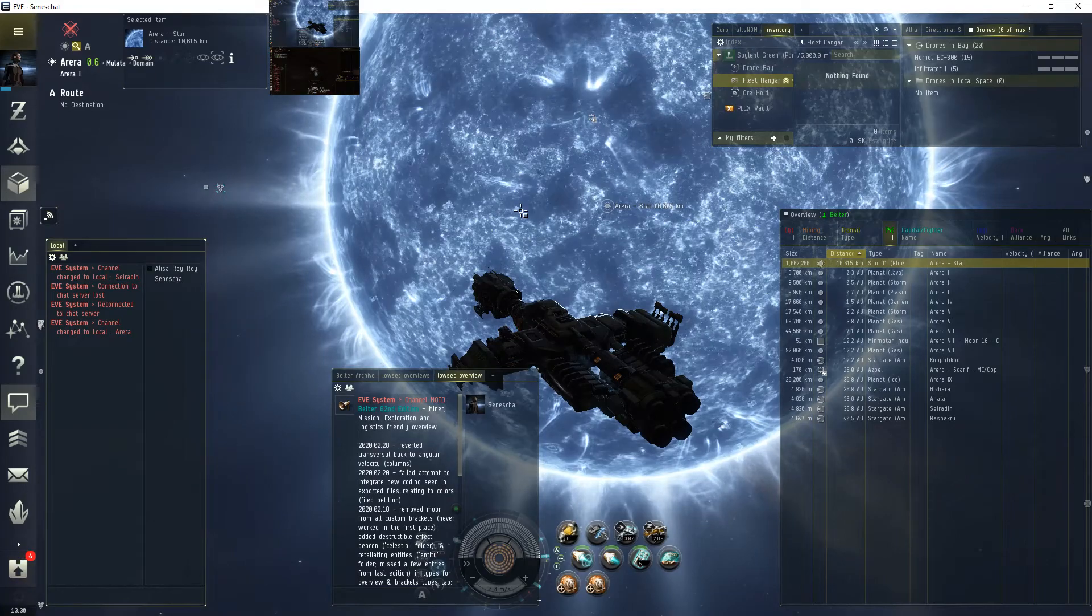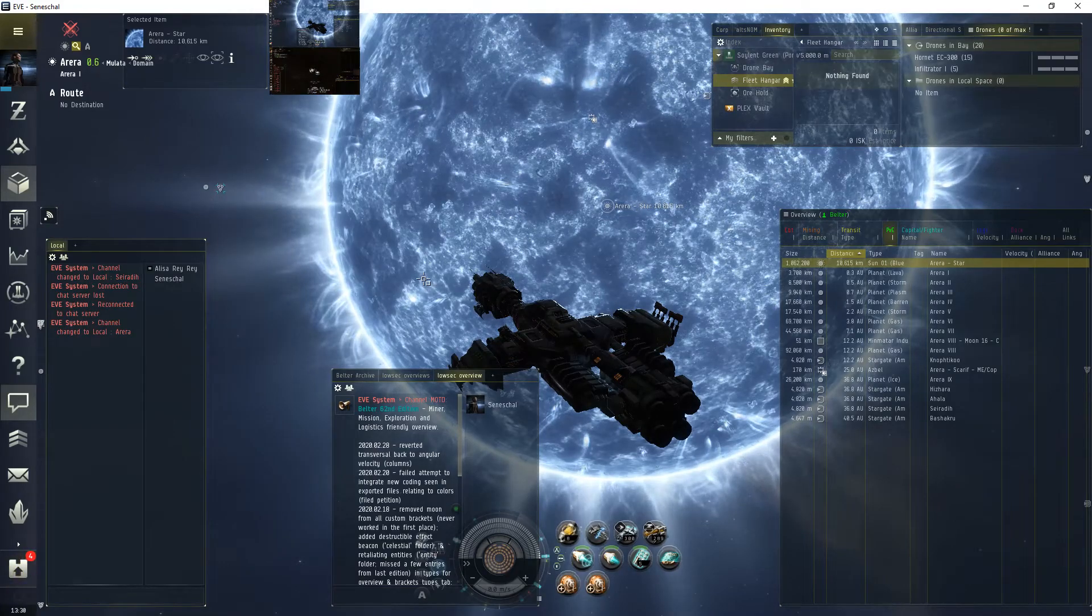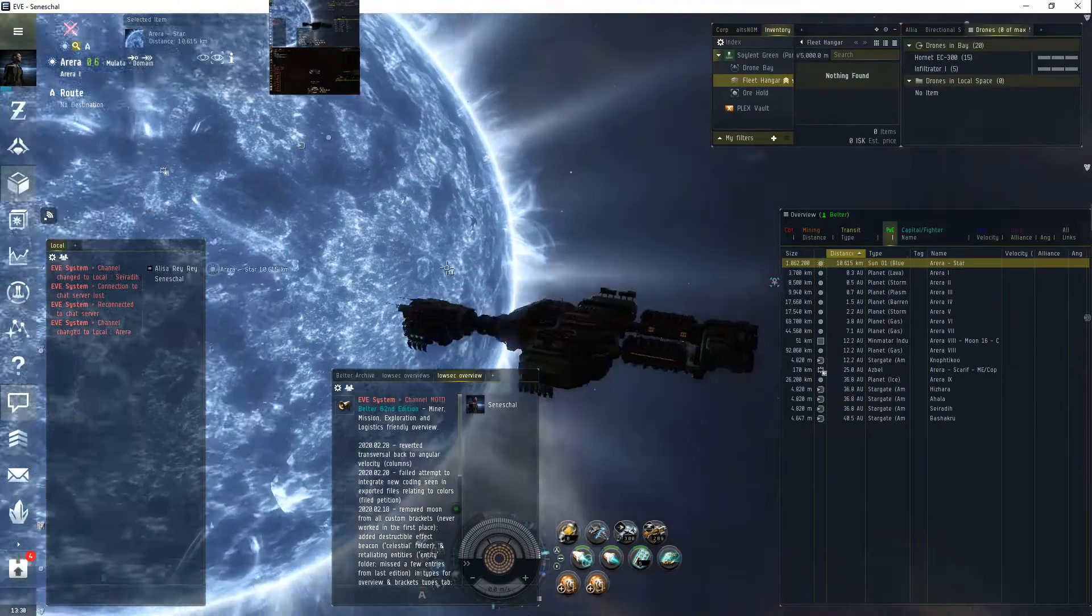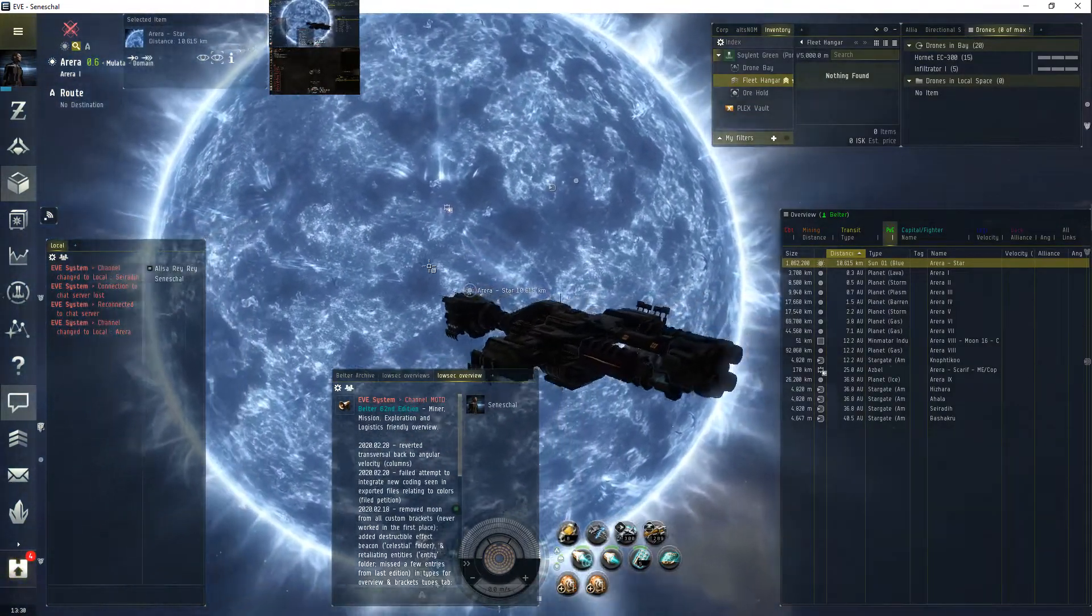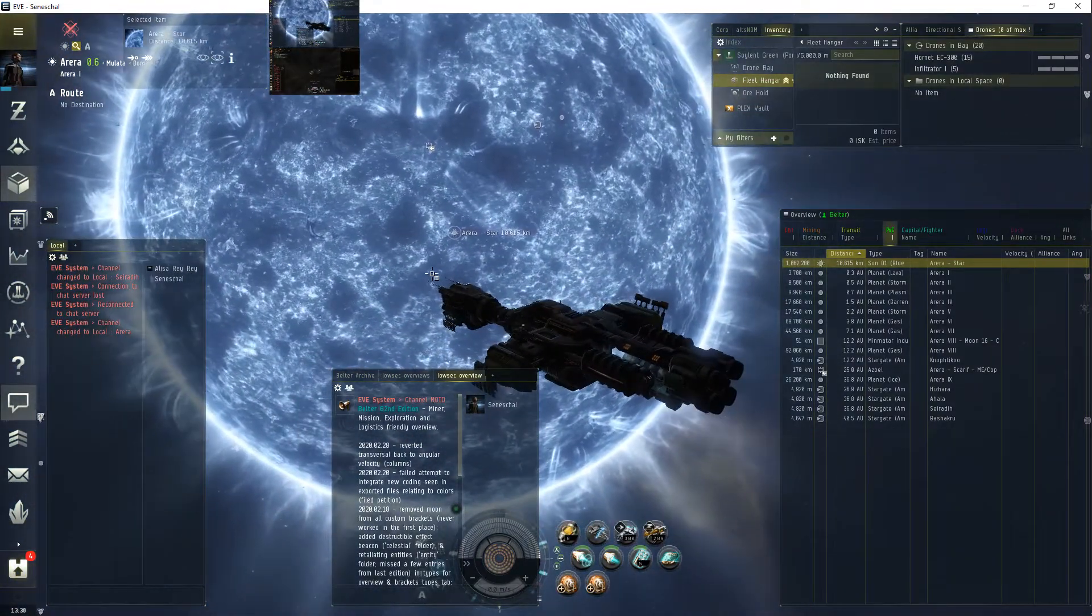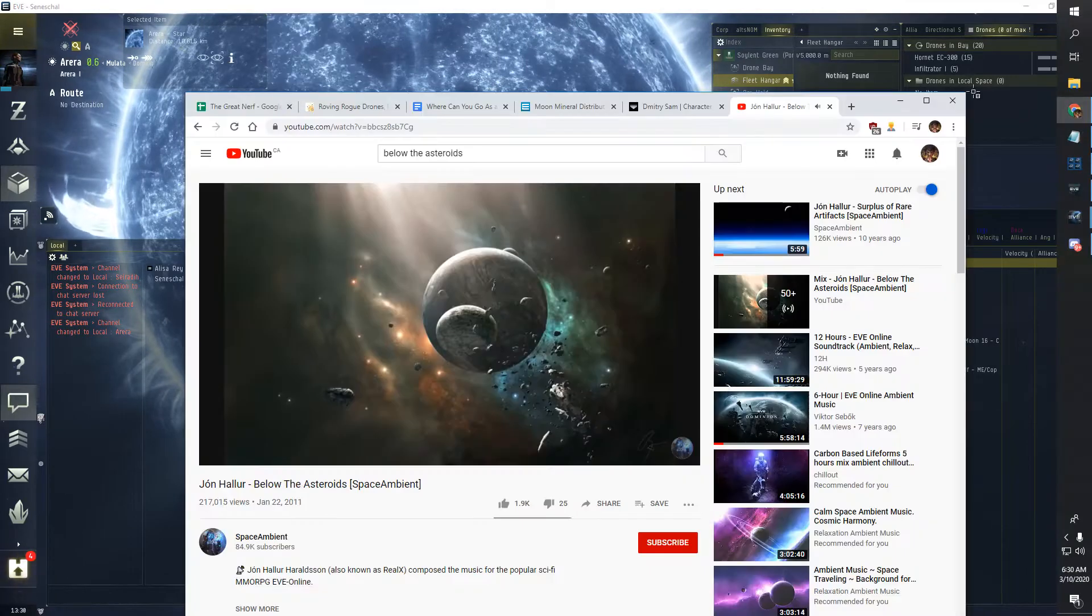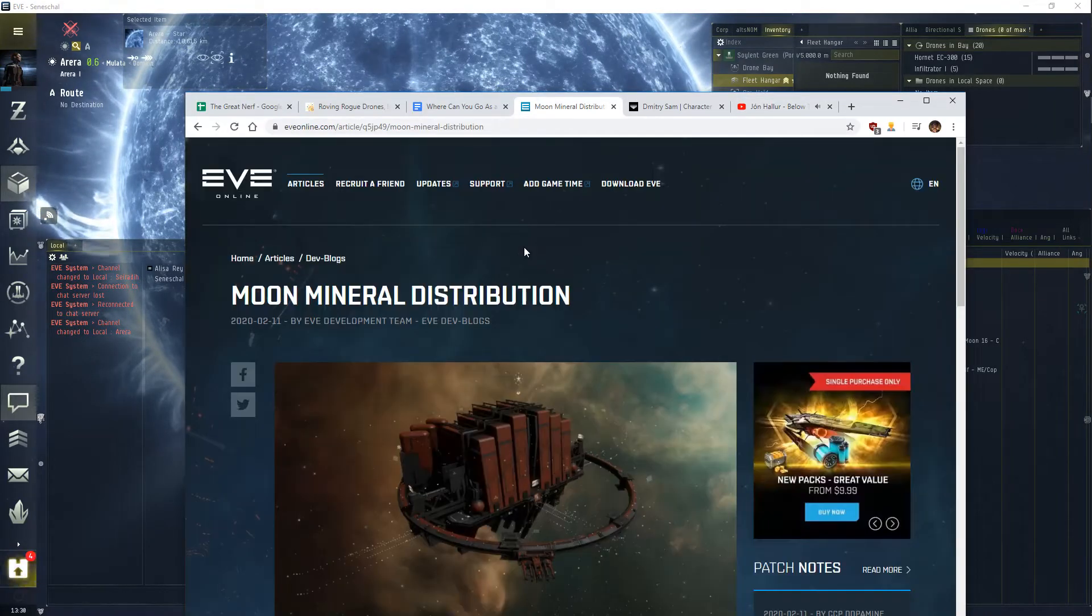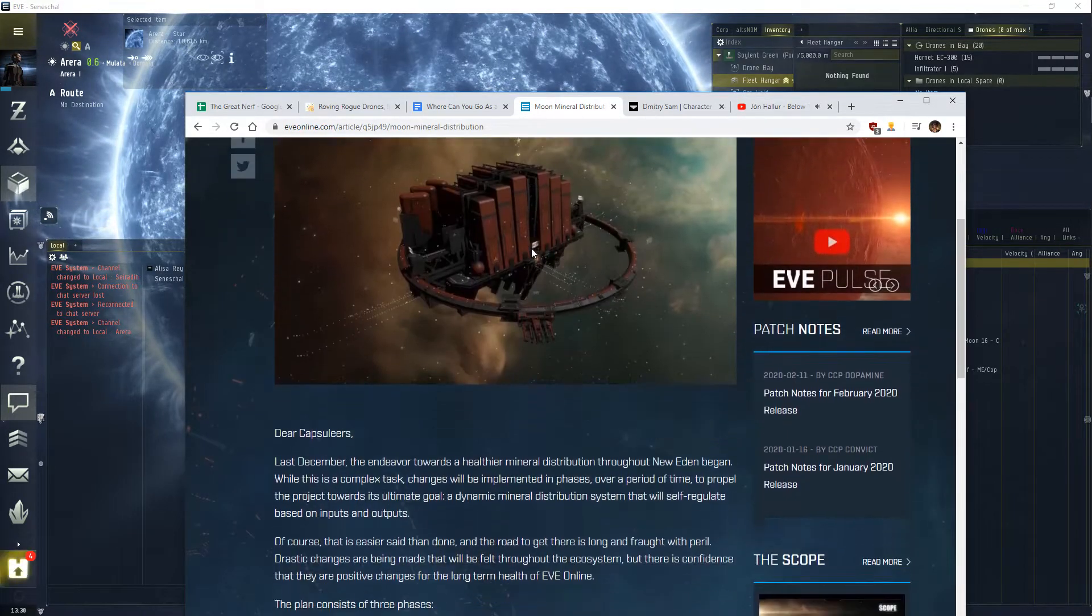Welcome to EVE Online. I'm Major Freak. And the promised nerf to moons? Never happened.